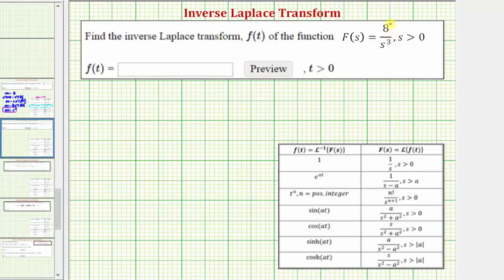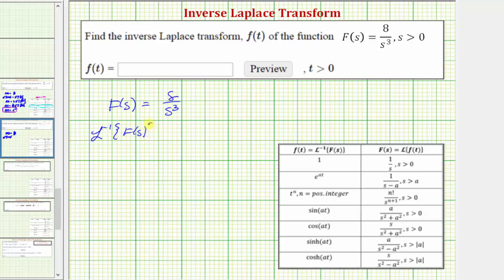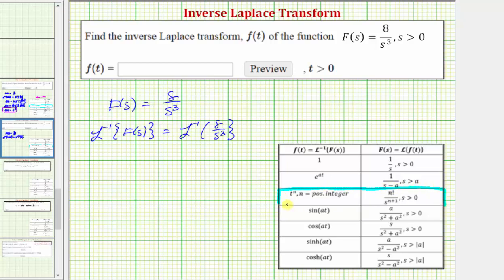Here we're given F(s) equals eight divided by s cubed, and we want to use inverse Laplace transforms to find f(t). We're given F(s) equals eight divided by s to the third, so to find f(t) we'll take the inverse Laplace transform on both sides. The inverse Laplace transform of F(s) equals the inverse Laplace transform of eight divided by s to the third. We are going to use this row of the table to find f(t), and on the left, the inverse Laplace transform of F(s) is f(t).